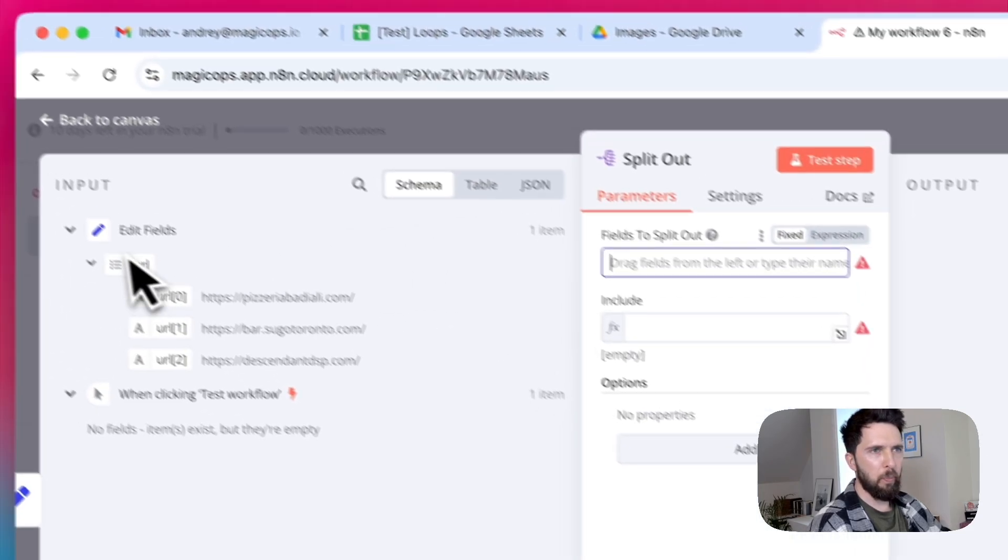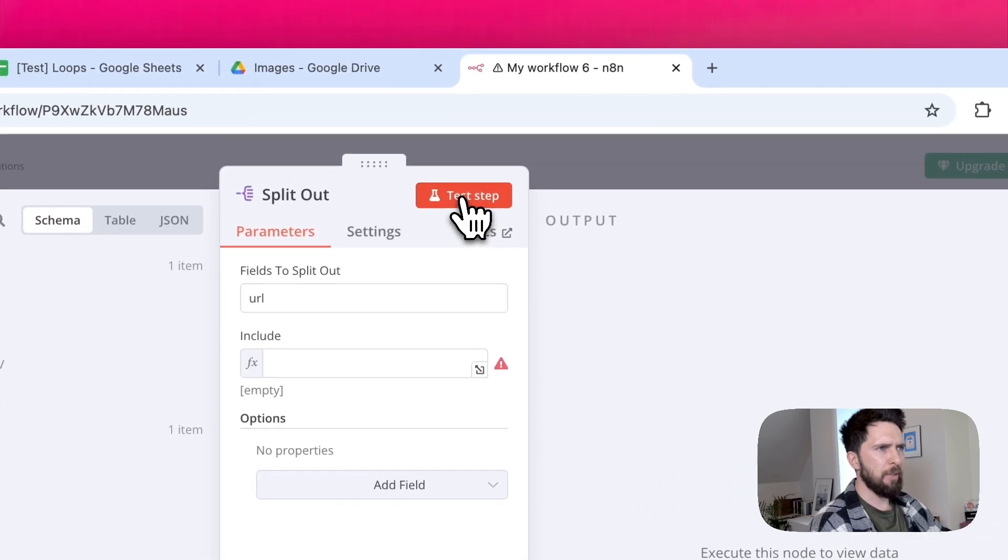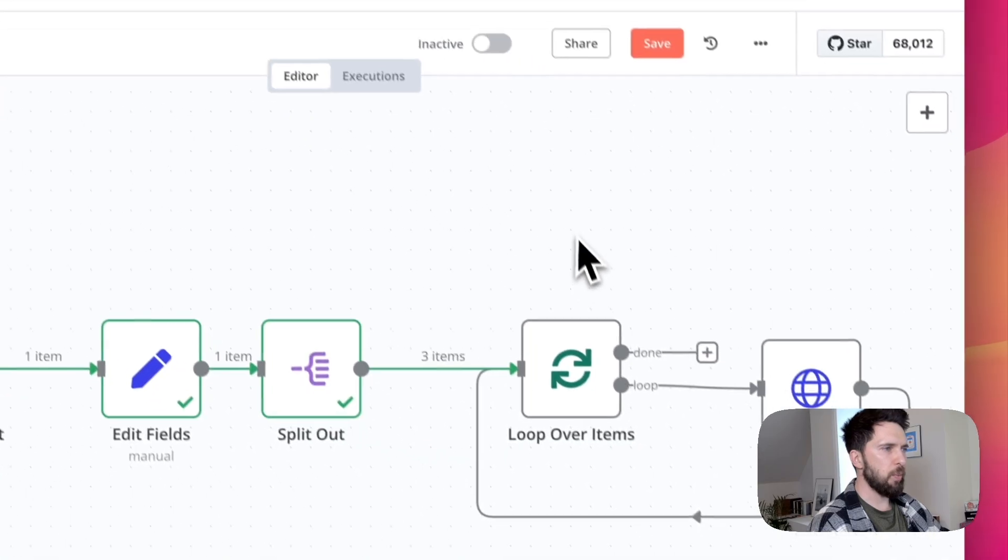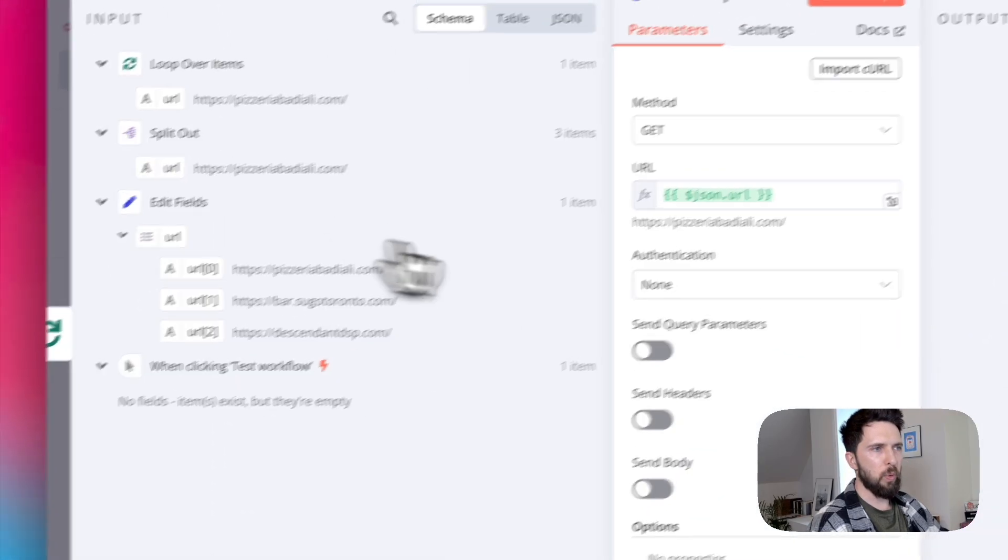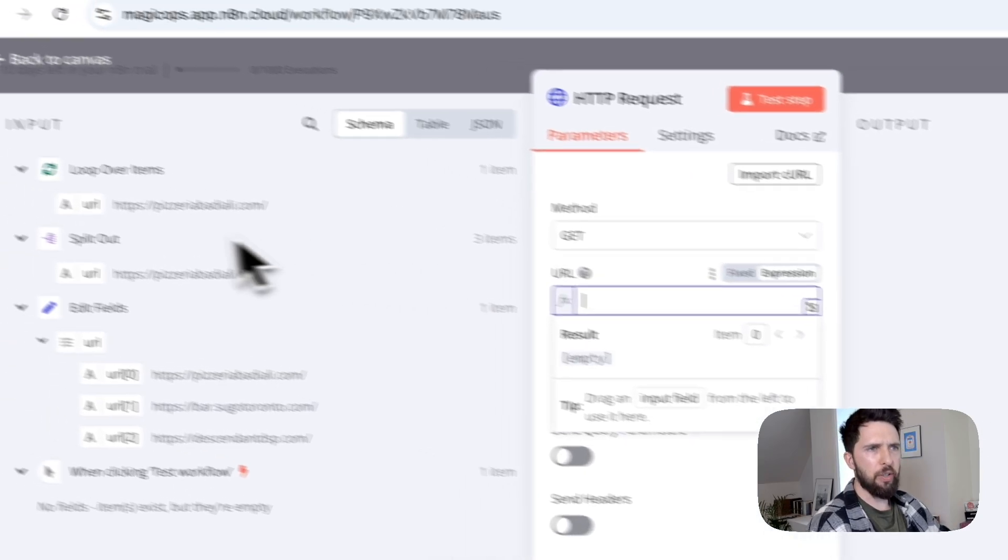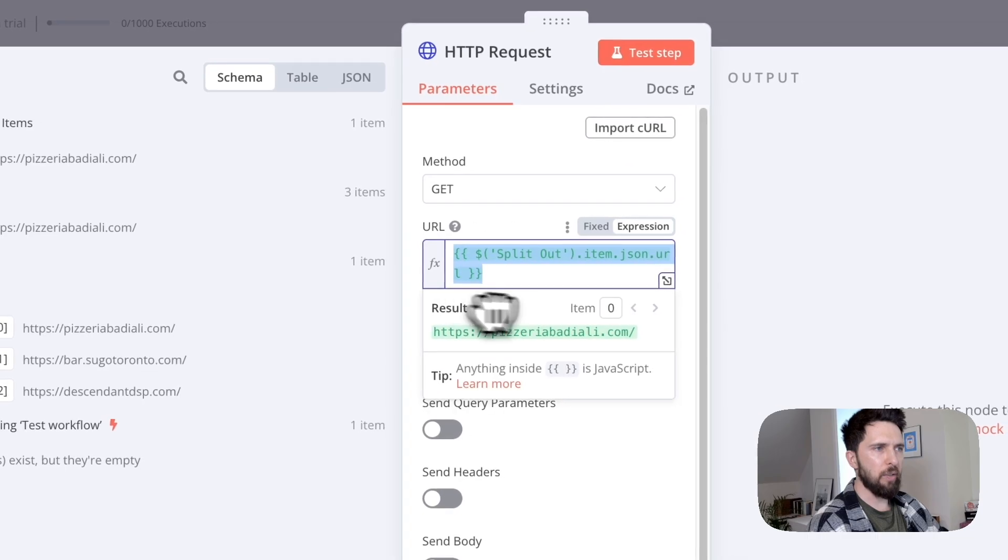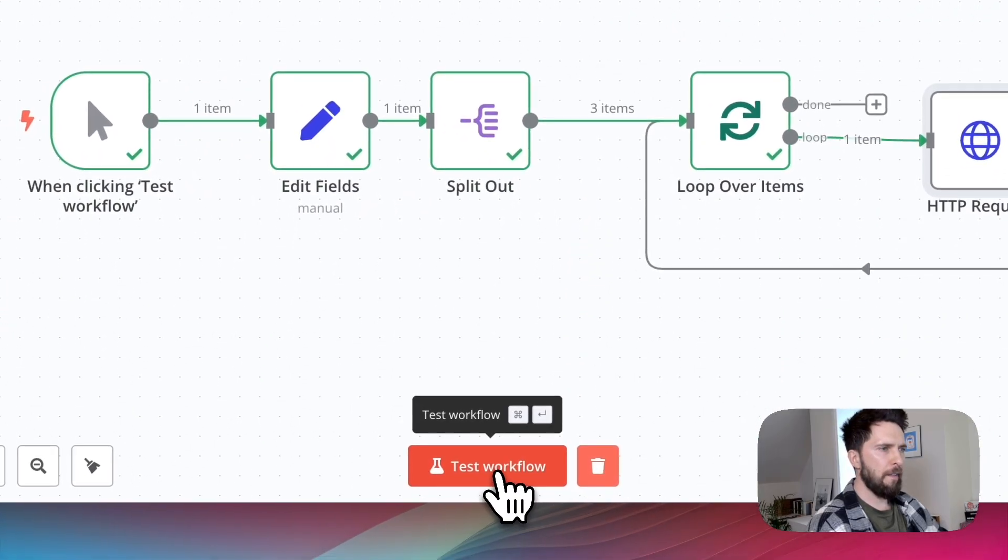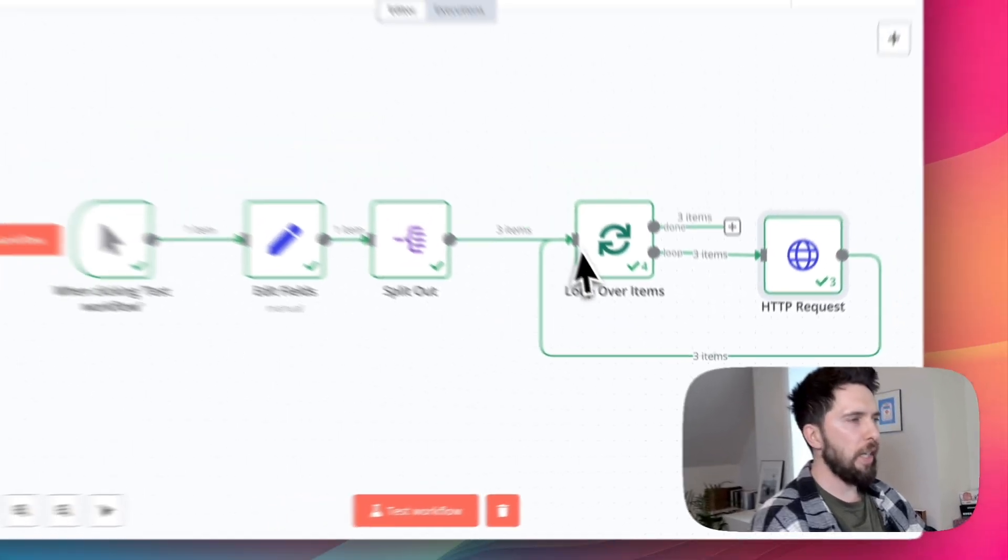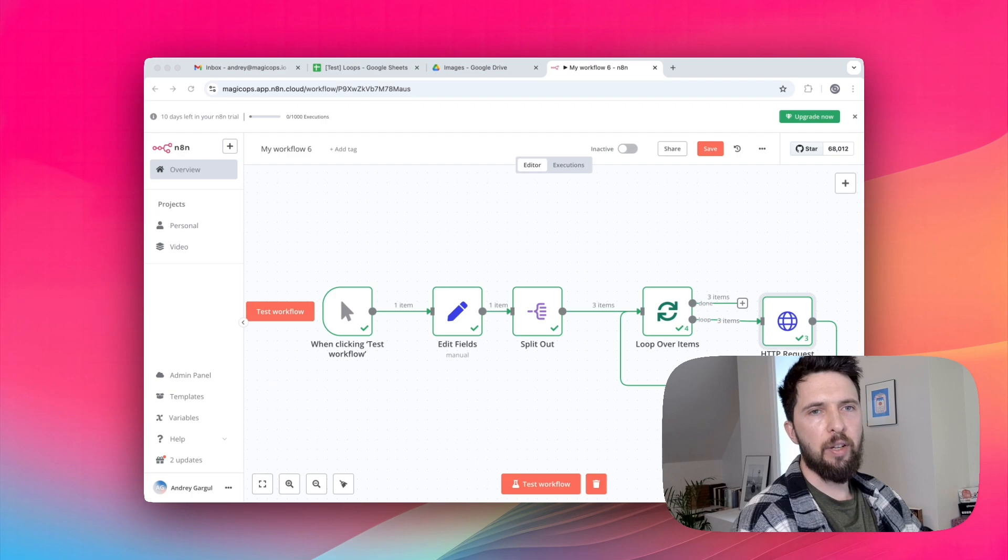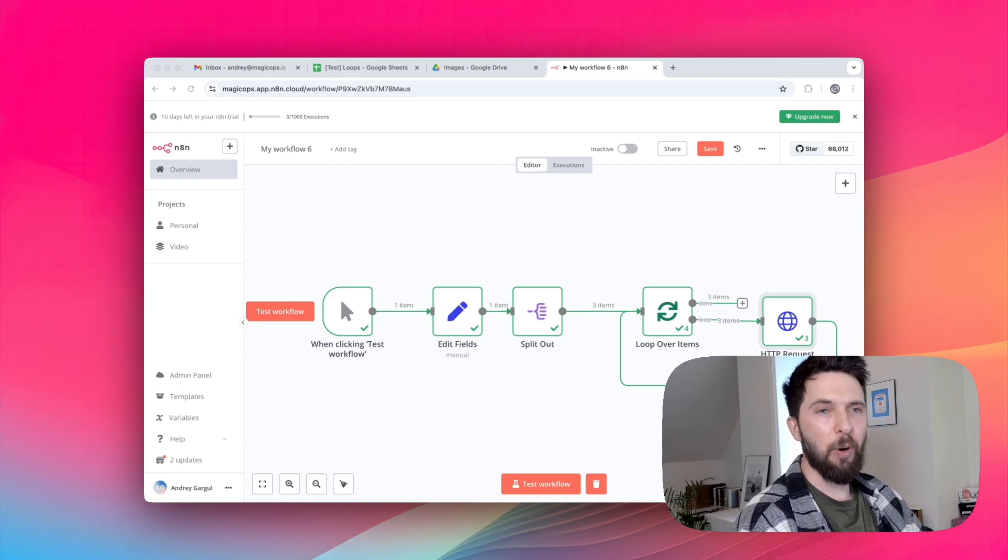Let's test something. Okay, put it in the wrong place. Now everything seems to be working fine. And on this side, we want to grab our split out node instead of the entire array. Okay, let's see what's going to happen. And you can see that our HTTP request node runs three times, once for each URL. So it's clearly working. And it wasn't even because of the loop over item node.